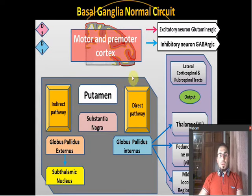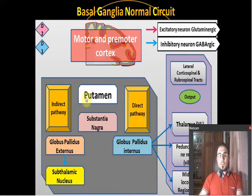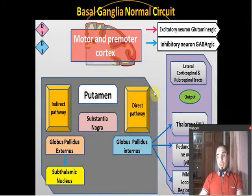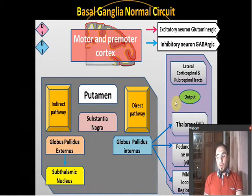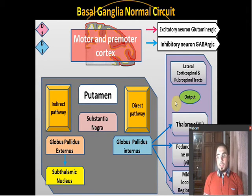Now let's talk about how the basal ganglia actually work. The putamen always inhibits something, and it acts through two pathways: the direct and indirect pathway. The function of the basal ganglia is to balance movement. When you want to initiate movement, you must remove the inhibition from the thalamus. At rest, you don't want your hand jerking or moving involuntarily, so the basal ganglia inhibit the thalamus through the globus pallidus internus to prevent it from signaling the motor area.